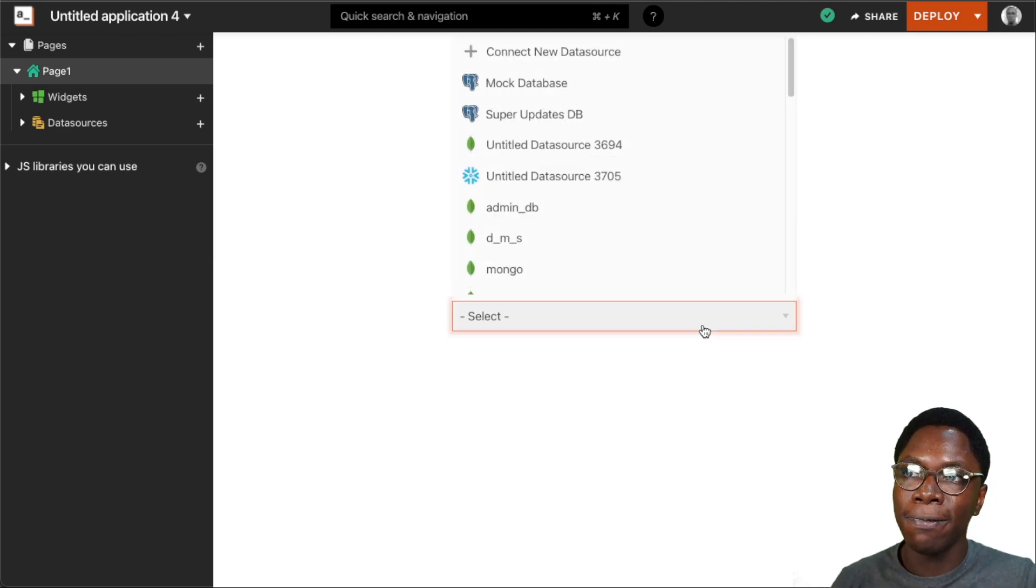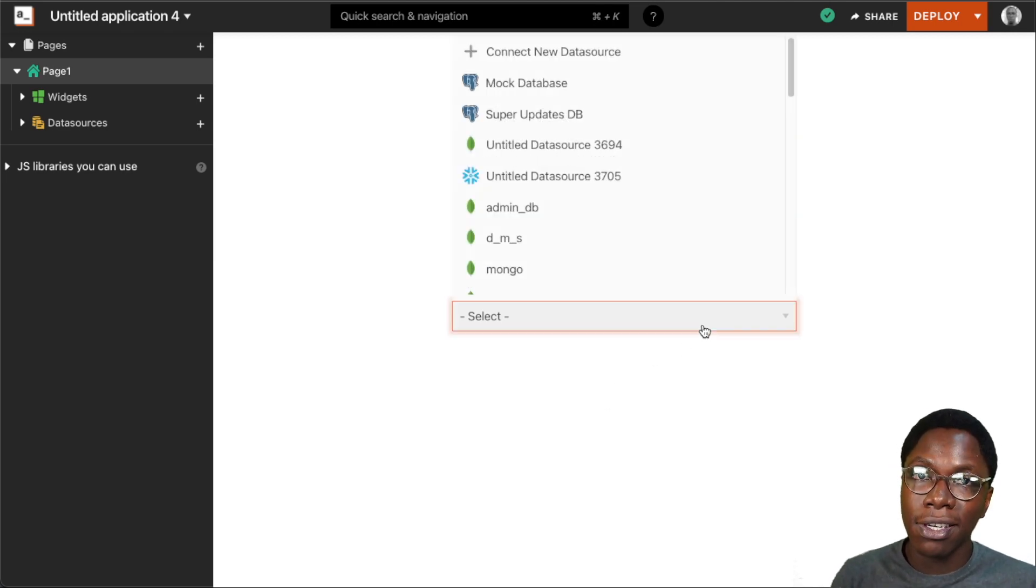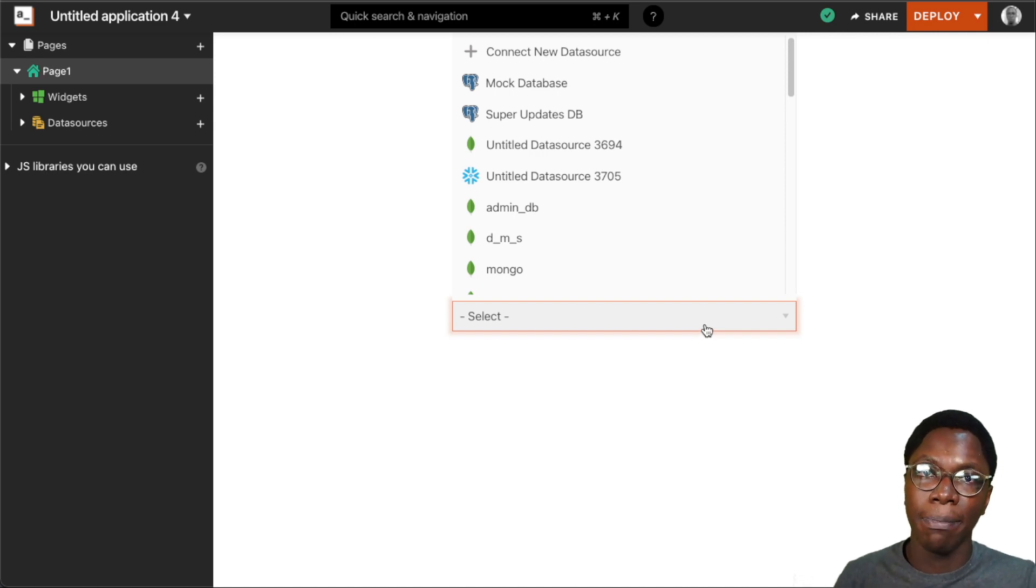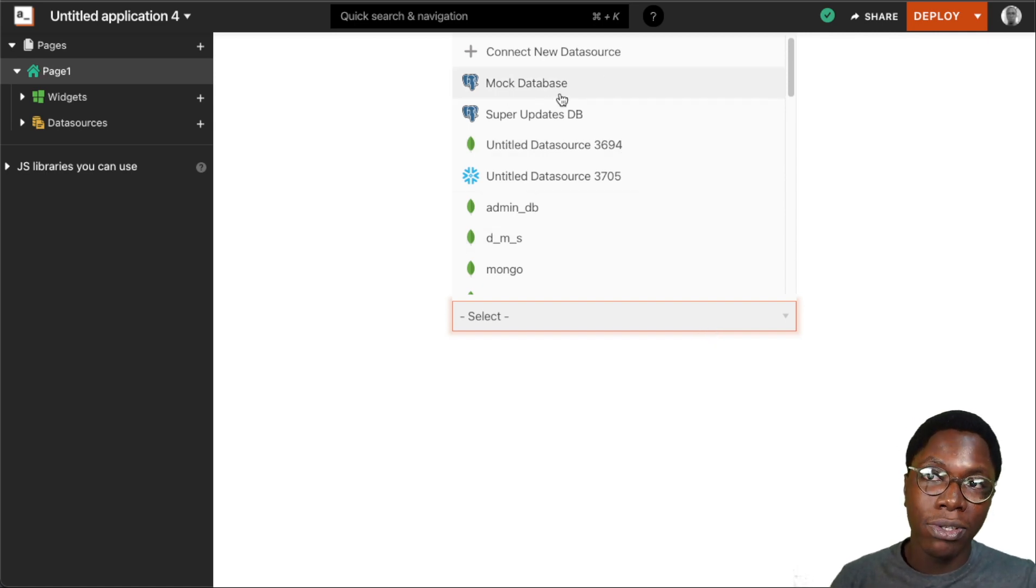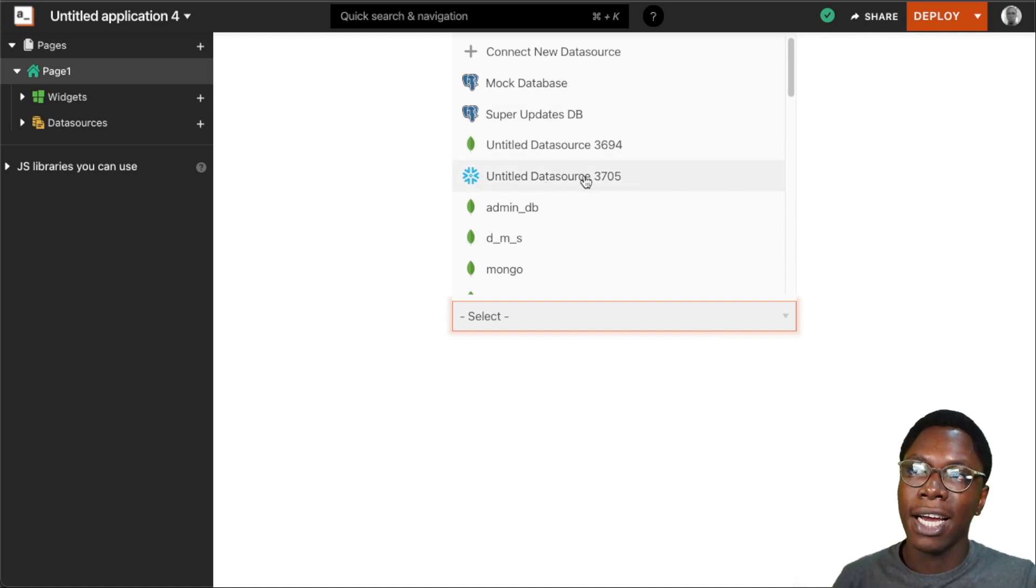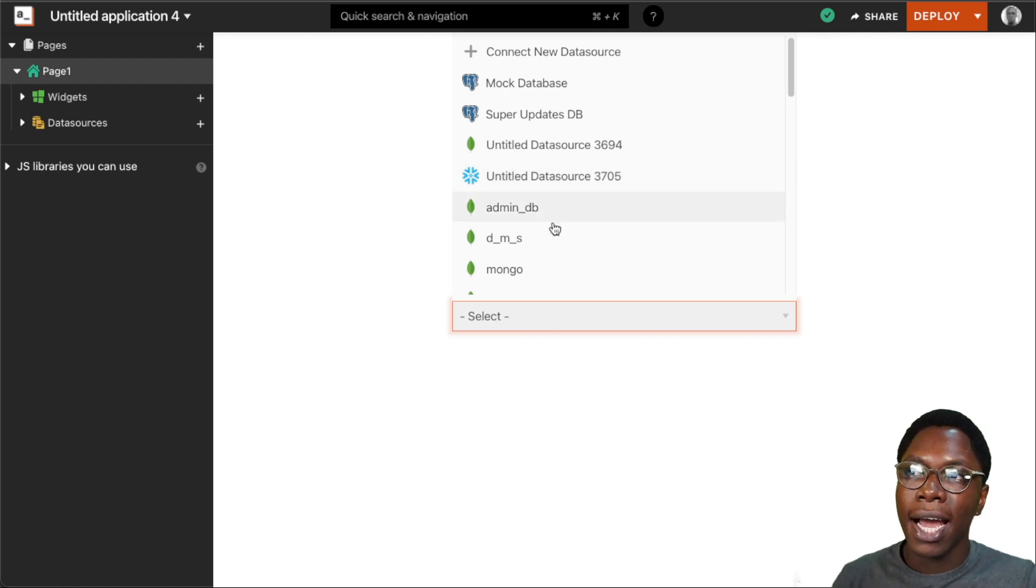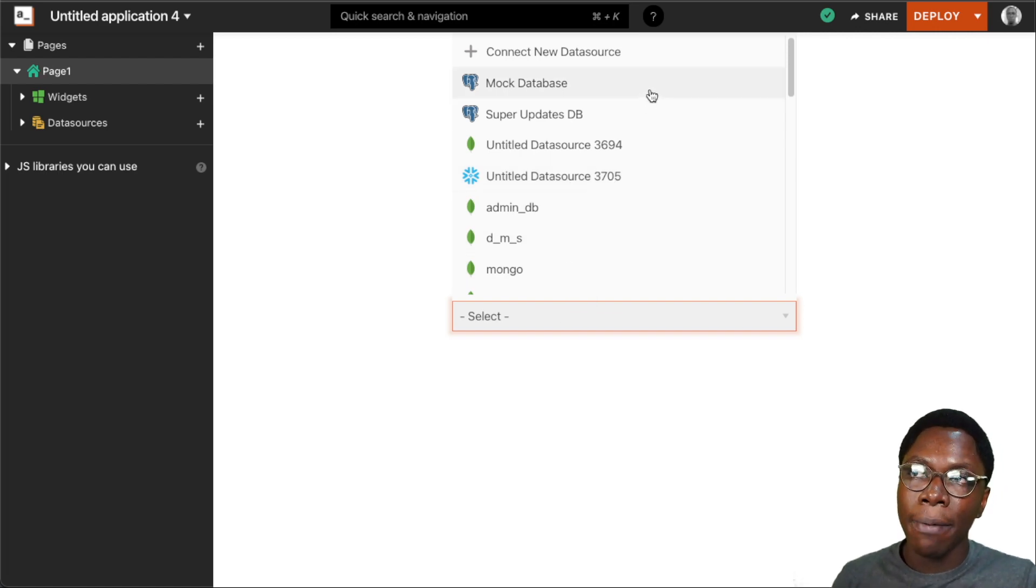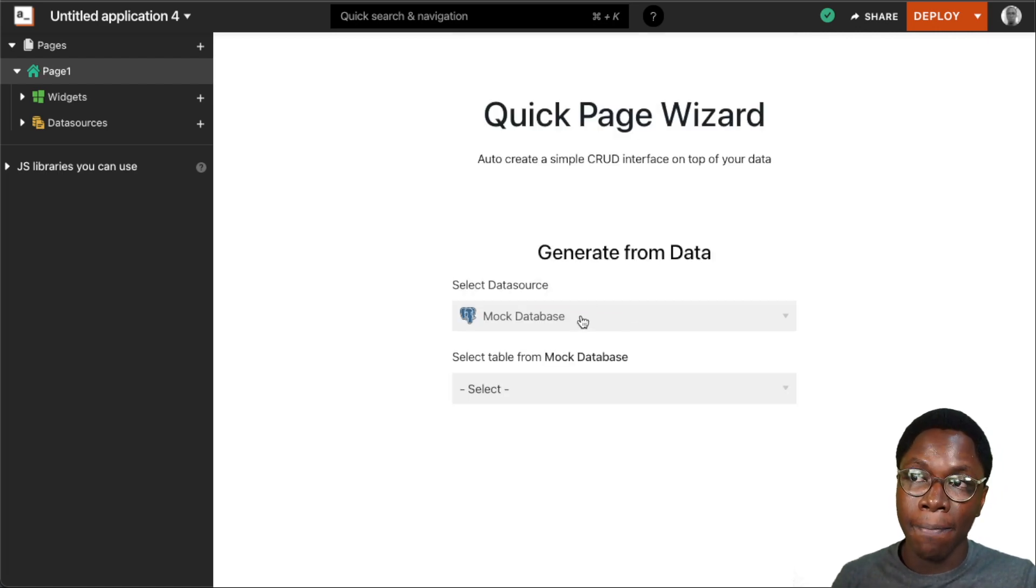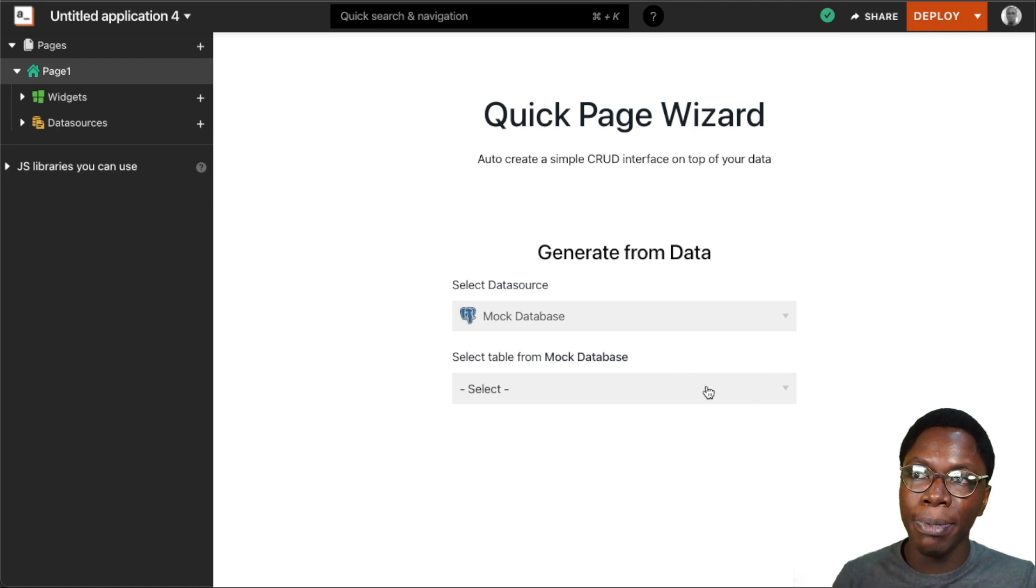So clicking on this form, I can see options of data sources I connected while building previous applications. I have my Postgres database, I have my Snowflake database, I have my MongoDB database.